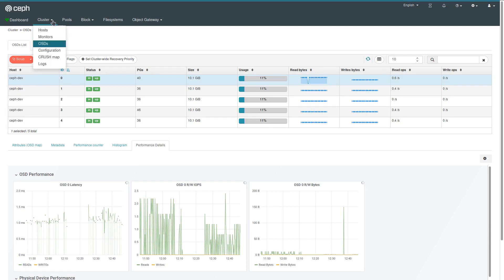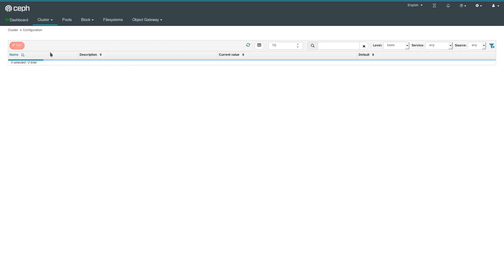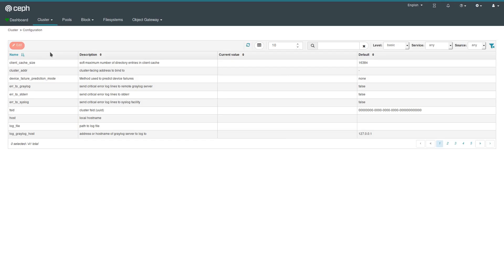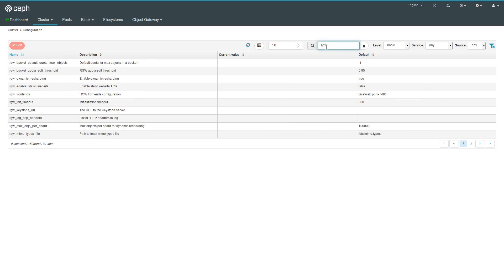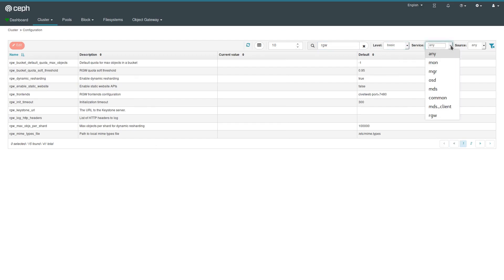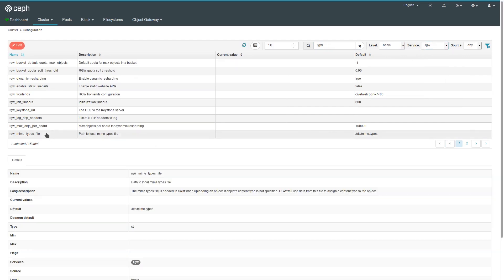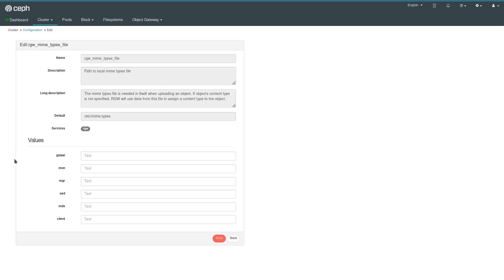Moving on, configuration is a config editor that allows you to basically tweak every configuration setting that Ceph is capable of, which are quite a few. It's easy to just search for relevant ones here by entering the search term. You can also tell which level you want to look at if you want to see development settings or just the default ones, limited to specific services. And then you can click on the setting, see a description, or if you want to make changes to the setting, this is the dialogue to do it.